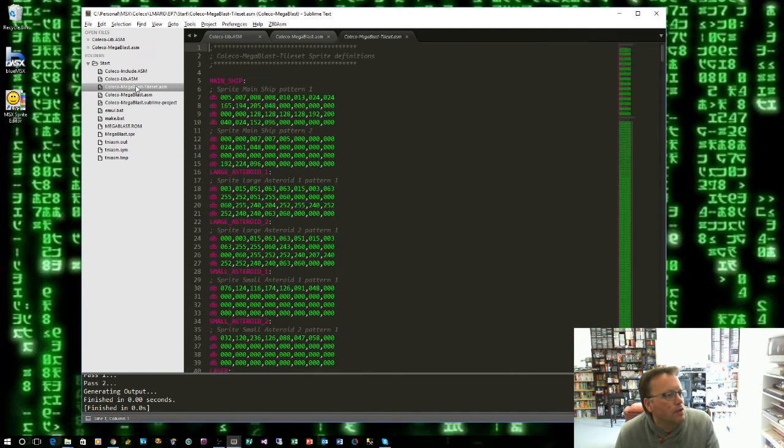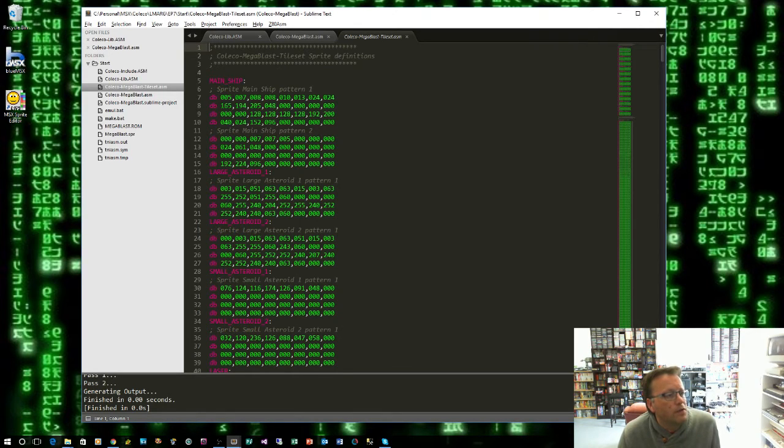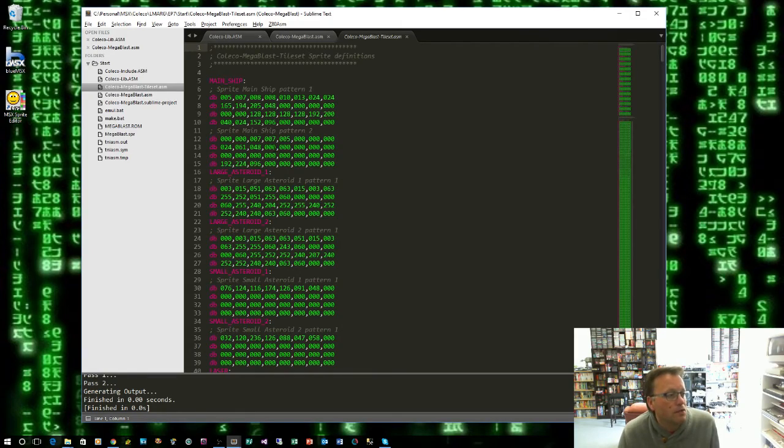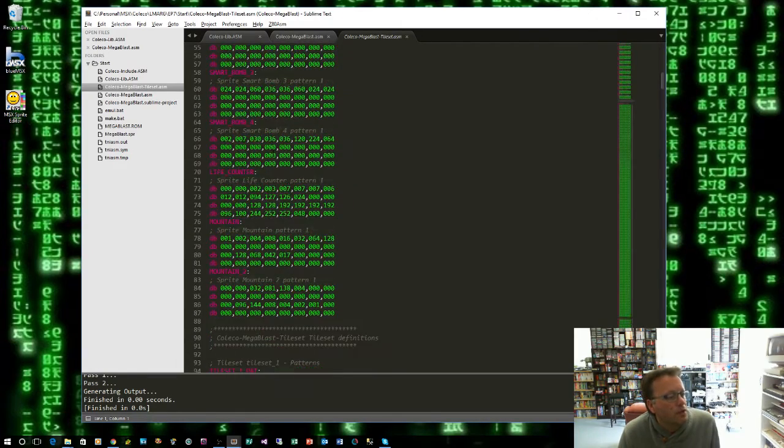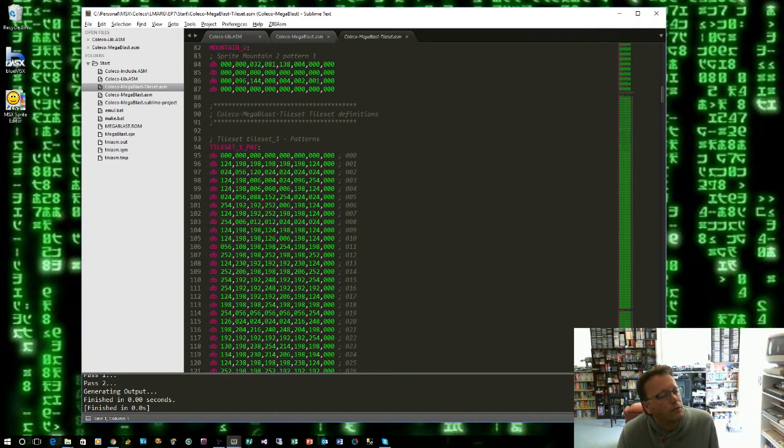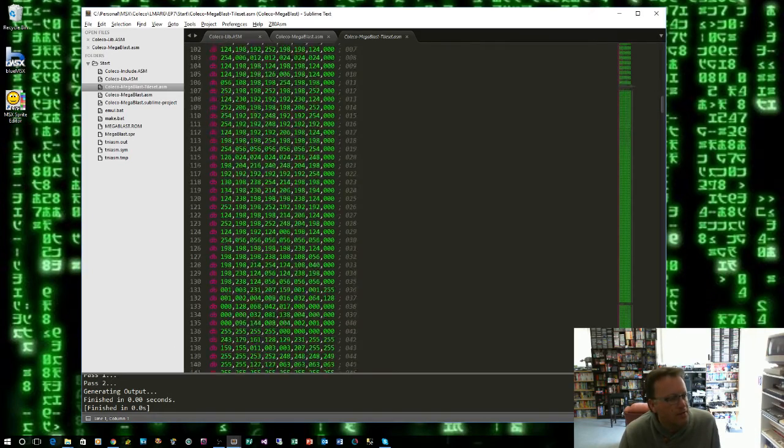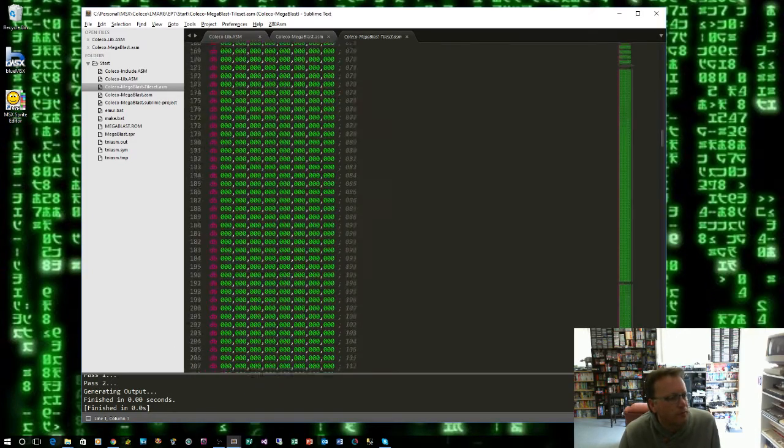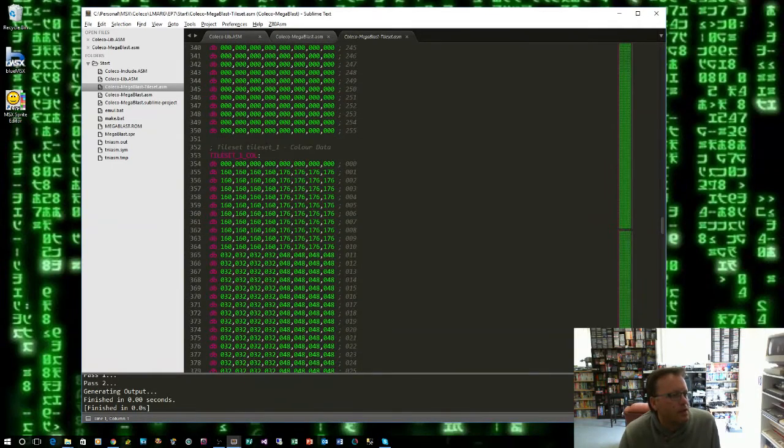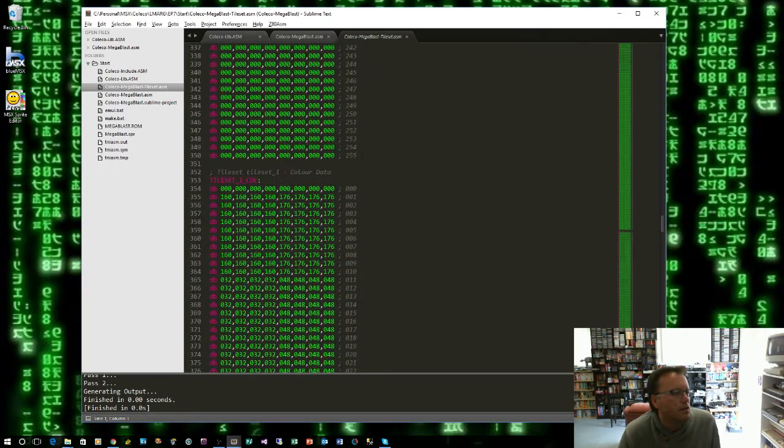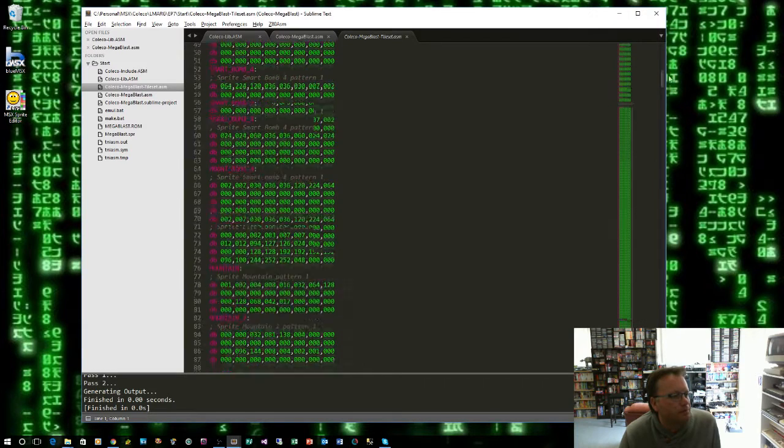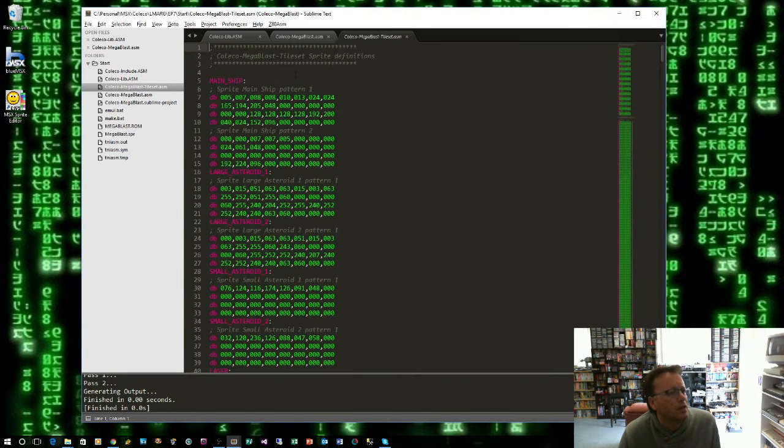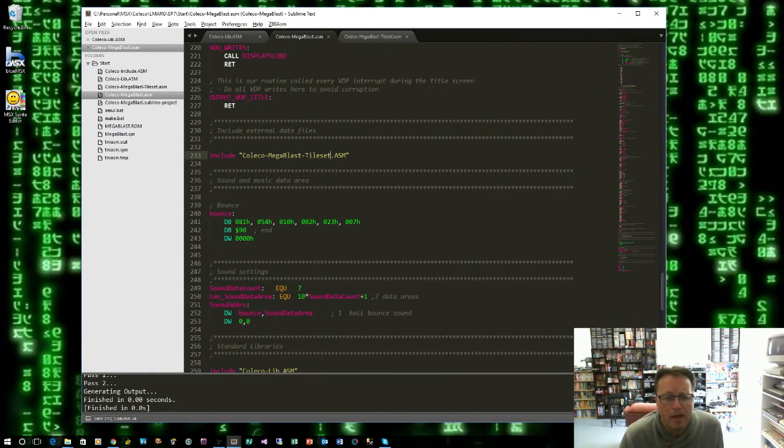And that simply includes it in our code. So if we go and have a look at the tileset and you can see it has created a section for every sprite. Now remember like the main ship pattern is made out of two sprites they're going to sit over the top of each other. All of our other sprites and then we get to our tileset. Now by default since I haven't named them or anything it'll be tileset1 and then pat for the patterns. You can see there's lots of empty space in there and tileset1 col for the color data. And there's 255 of each of those but most of it's empty but that doesn't matter.